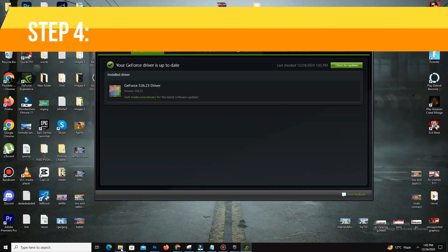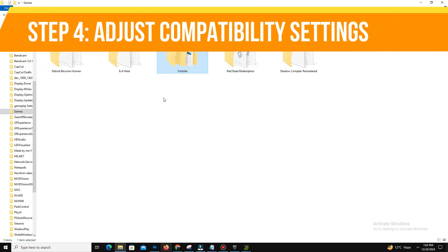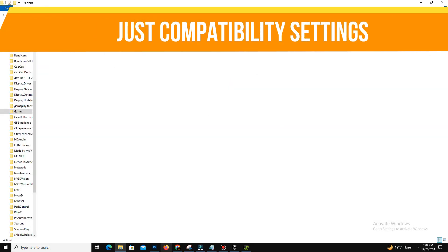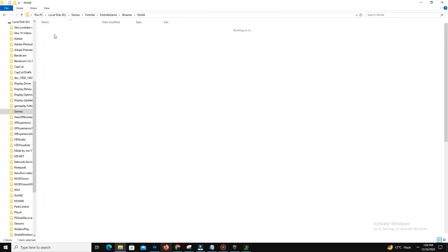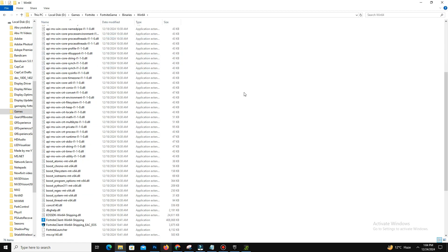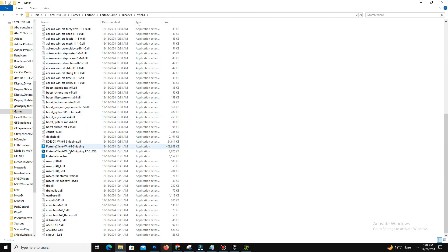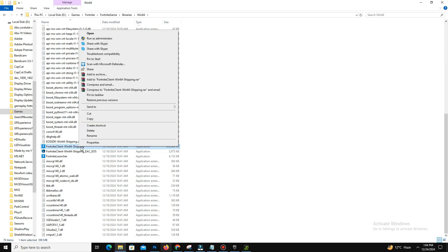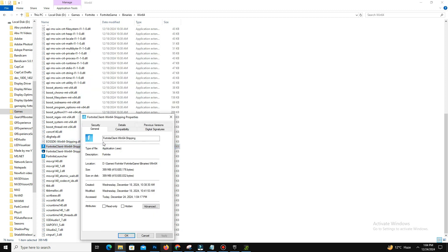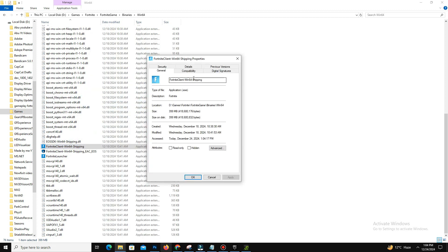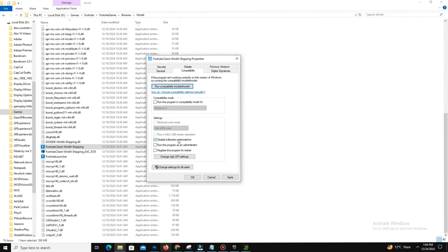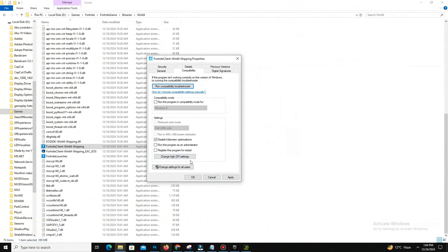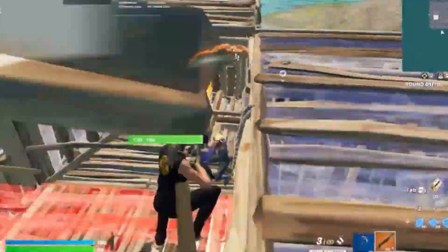So guys, after that, step number four is adjust compatibility settings. Open Fortnite installation folder, go to Binaries, Win64, and locate Windows Client dash Win64 Shipping dot exe. And here guys, right-click the file and select Properties. In the Compatibility tab, check Disable Fullscreen Optimization and apply the changes and click OK.